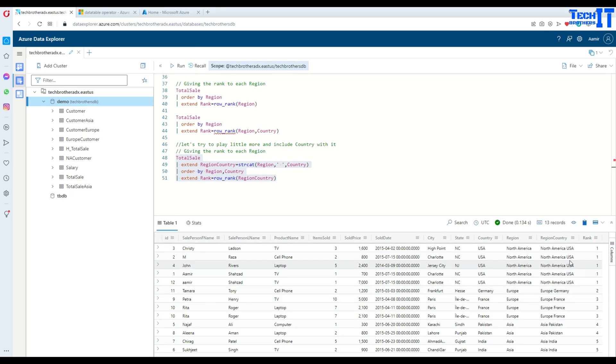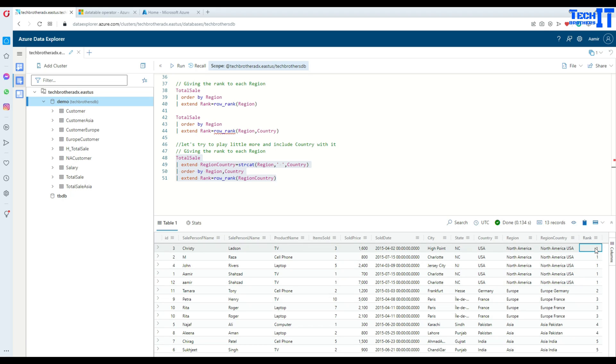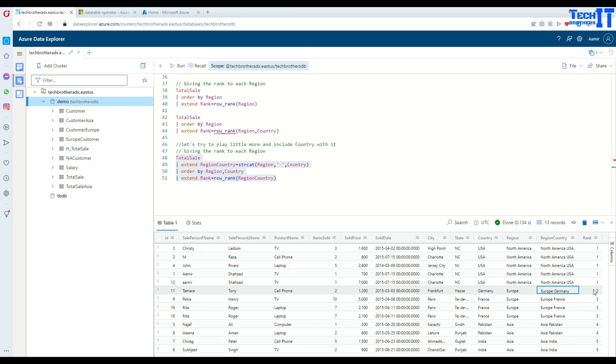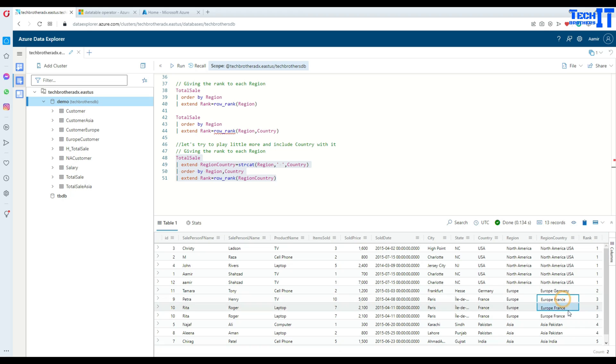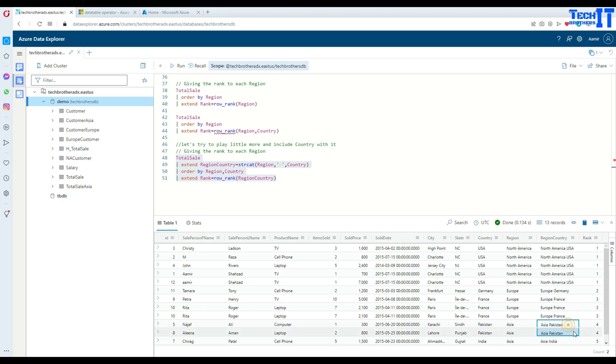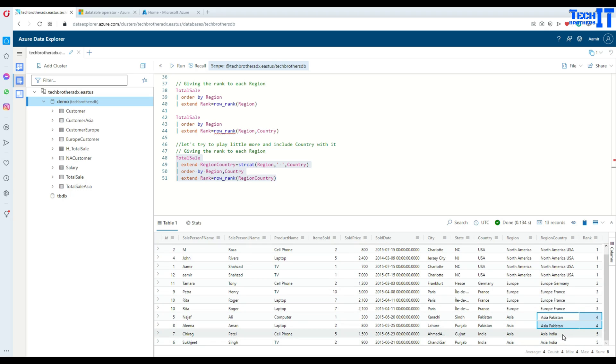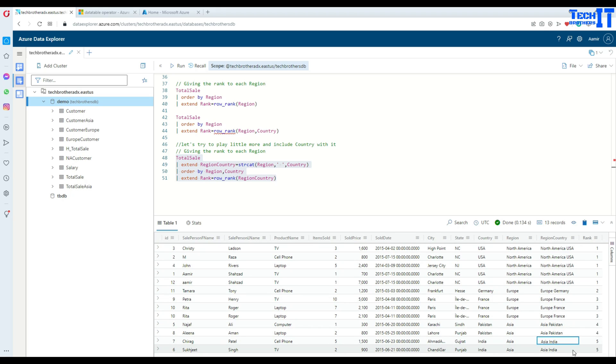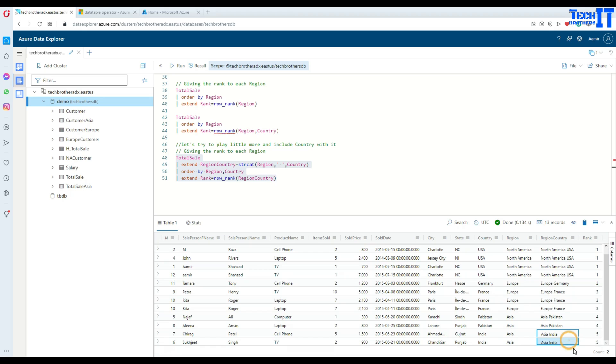And now what we have there. So North America, USA, because it's the same value, so it is a one. And let's see for Europe. We have Europe, Germany here. So it will give the row_rank two. For France, it gives three. As the value is not changing and it is given the same number, once the value is changed, it's going to go to the next value. See, for Pakistan, it gave a number four. And for India, it gave number five, even there are multiple values.